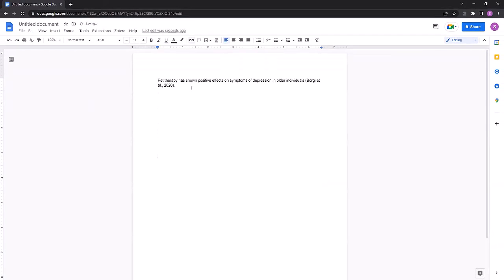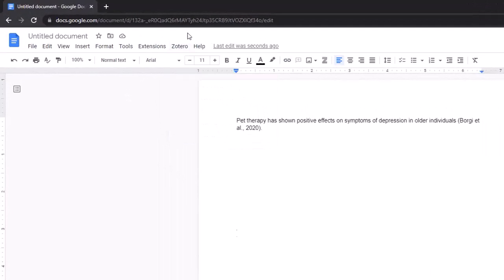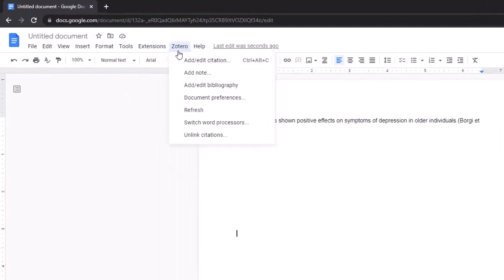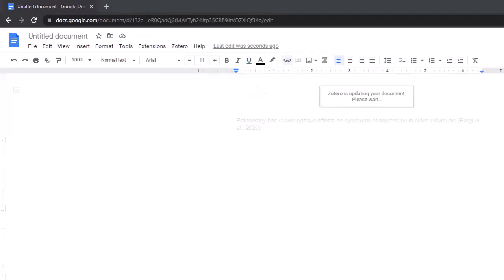So from here, the recommendation is just create some space between the body of text and where you would like to start the bibliography. And now I'll click Zotero and add edit bibliography.